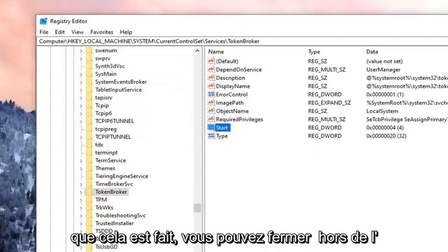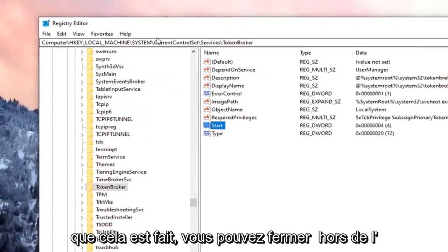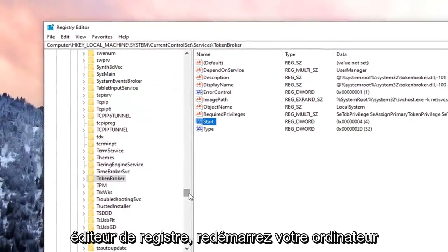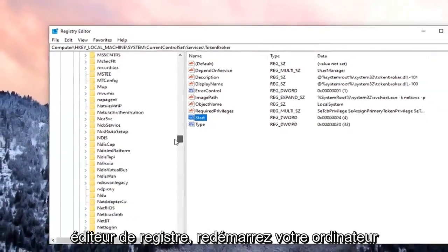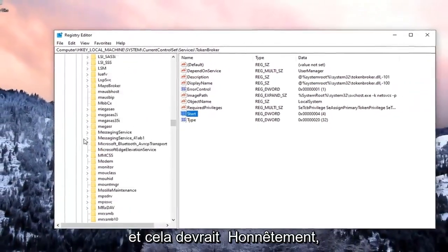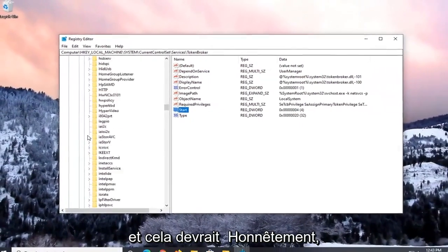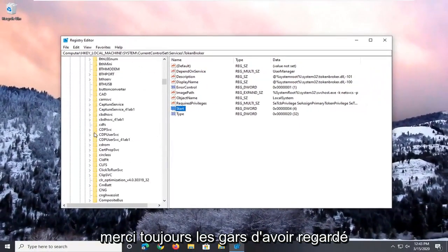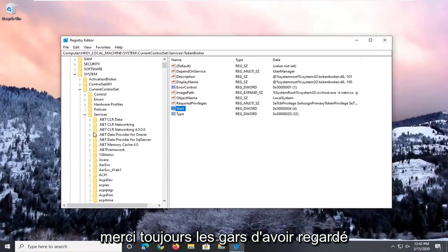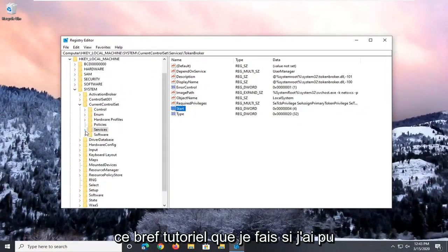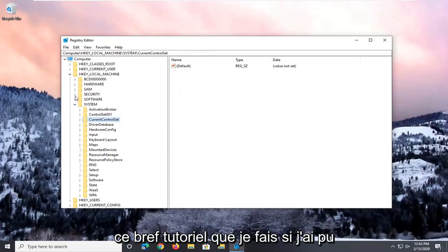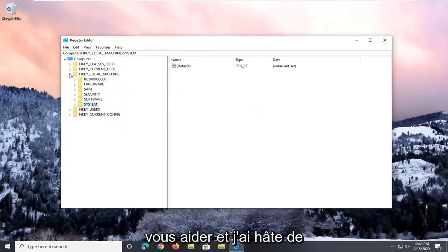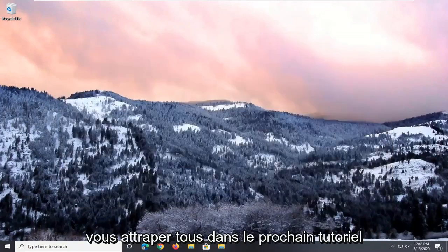Once that is done, you can close out of the registry editor. Restart your computer, and that should honestly be about it. So as always, thank you guys for watching this brief tutorial. I do hope I was able to help you out, and I do look forward to catching you all in the next tutorial. Goodbye.